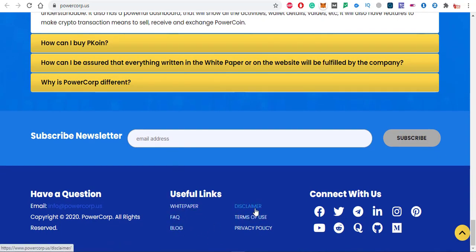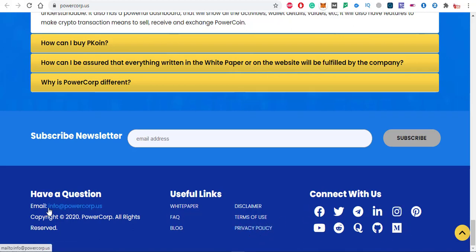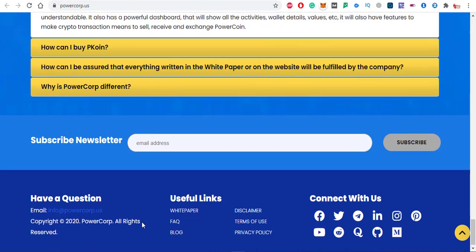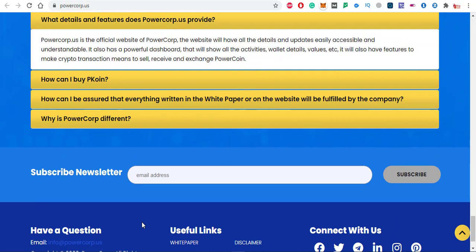These are the useful links: white paper, FAQ, blog, disclaimer, terms of use and privacy policy. These are the social links you can also contact with them. This is the email you can contact them through. If you have any type of question about this project, you can ask in the comments. I hope you like the video. See you, bye bye.